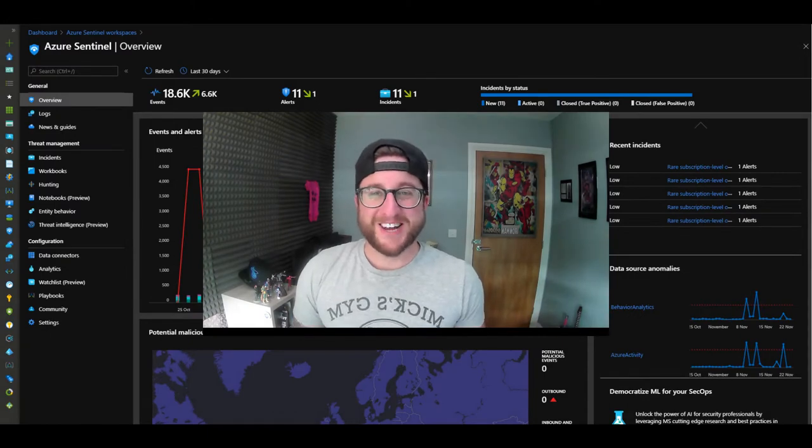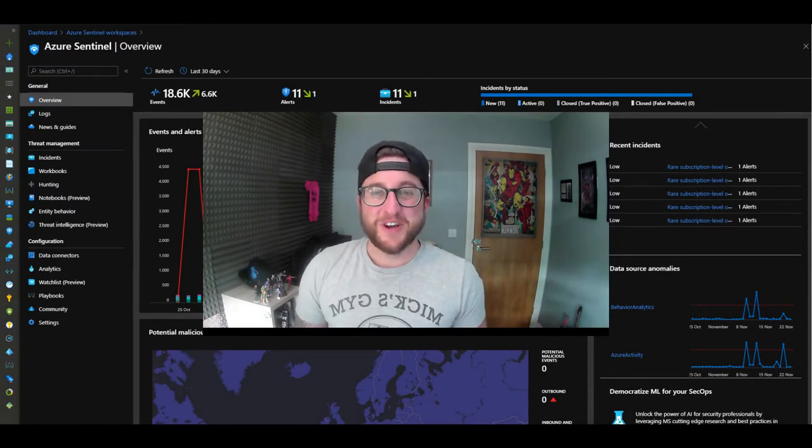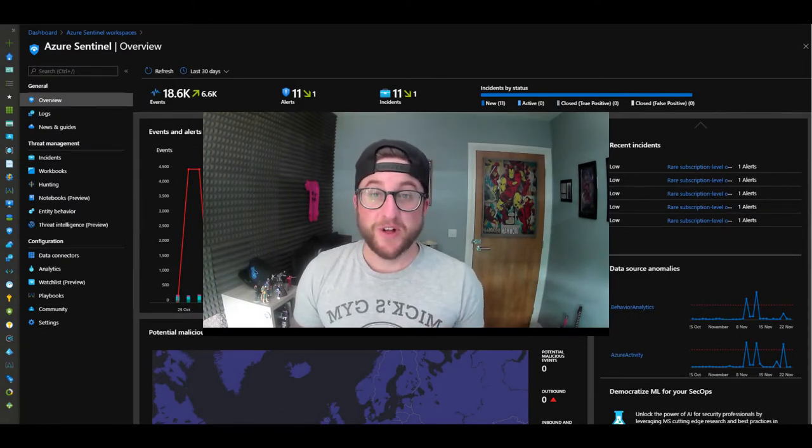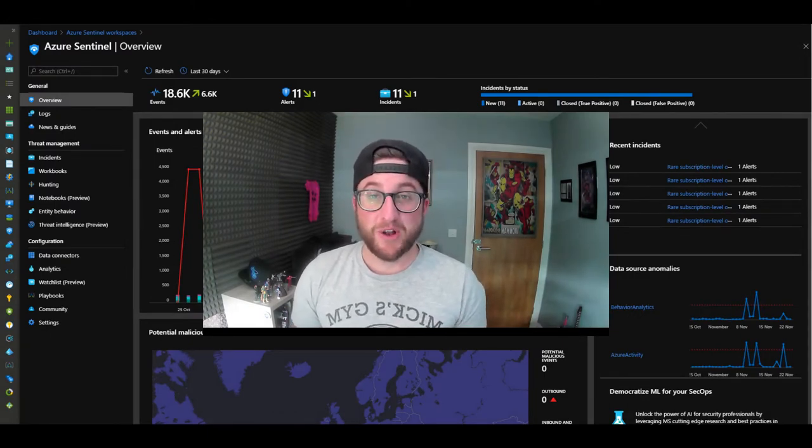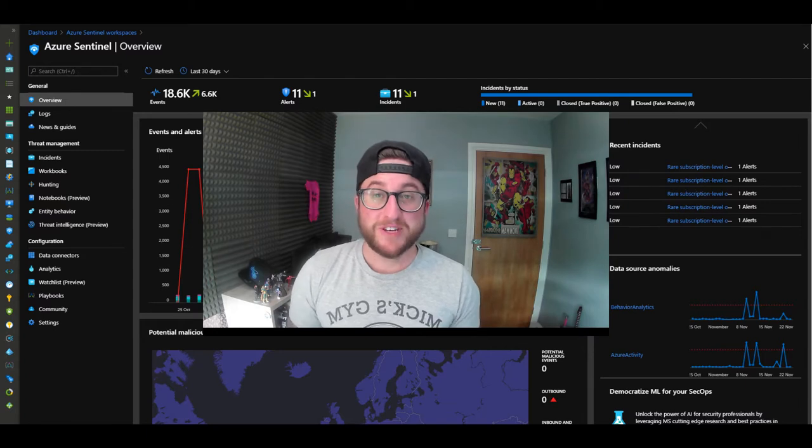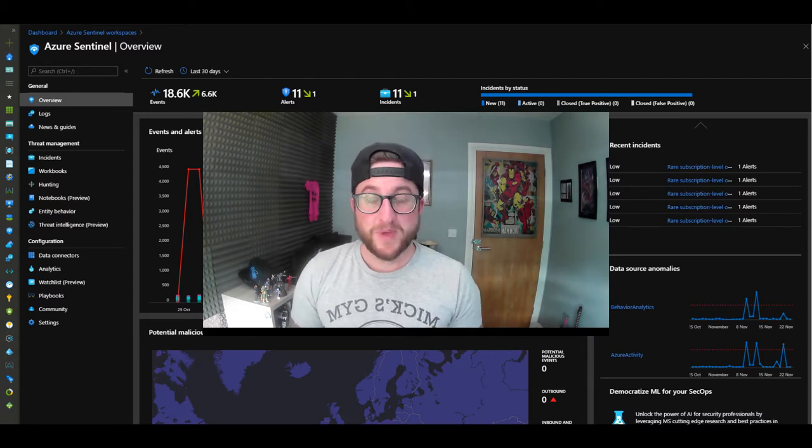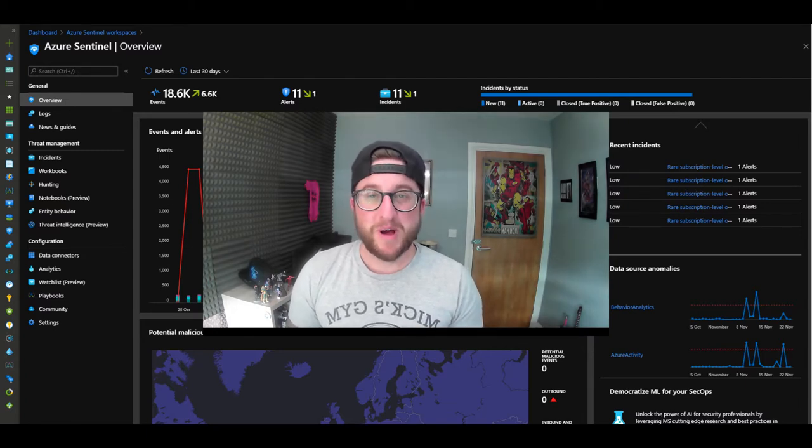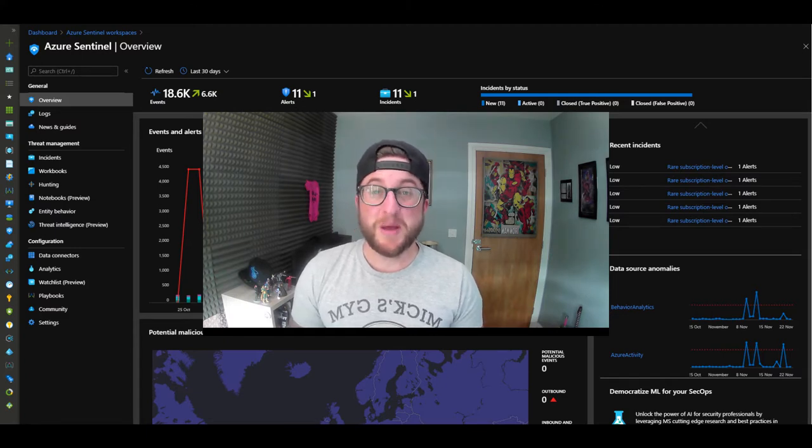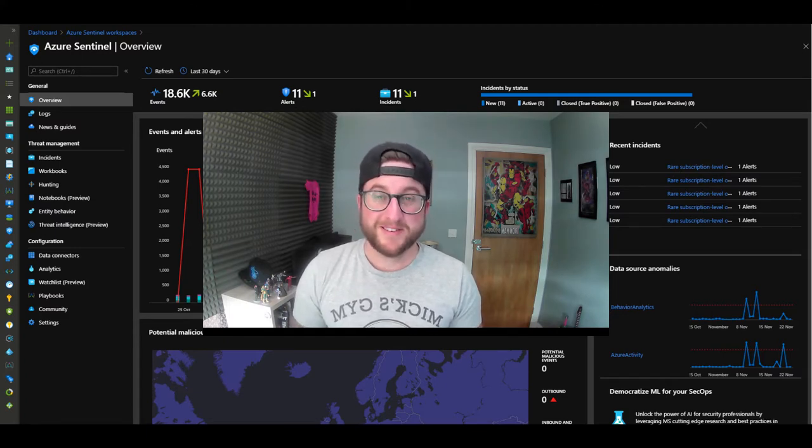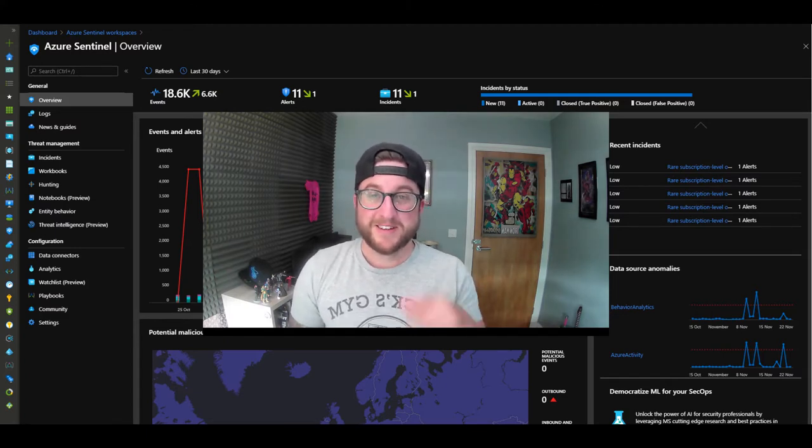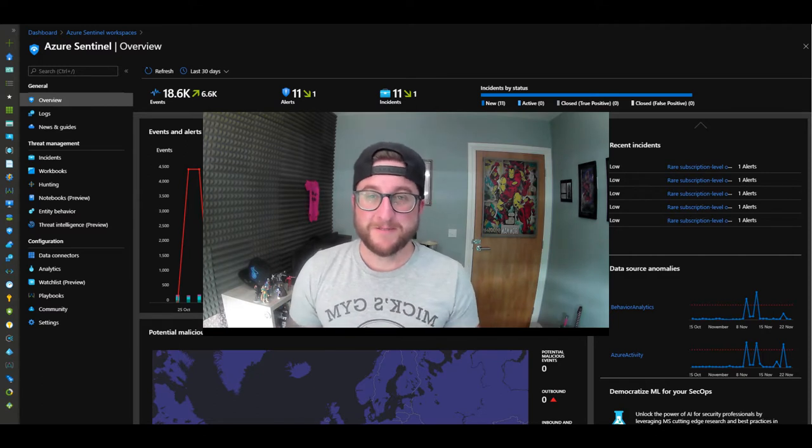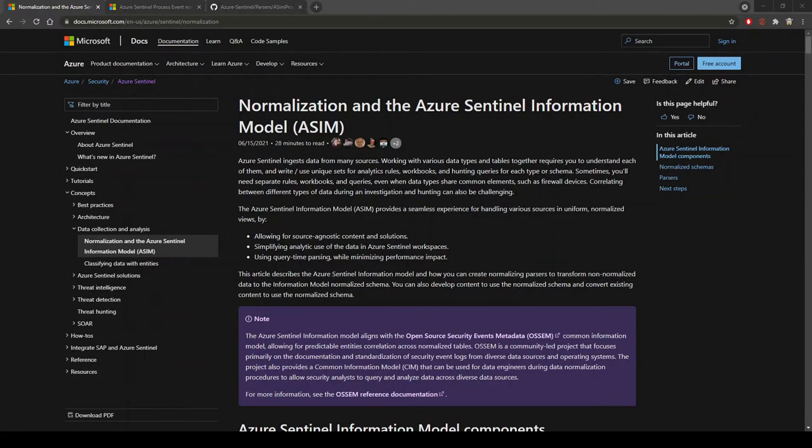Welcome back to the channel. In this video I'll be walking you through the Azure Sentinel Information Model on process events for normalized schema. Grab your favorite beverage and a little snack because this one is going to make a huge impact.